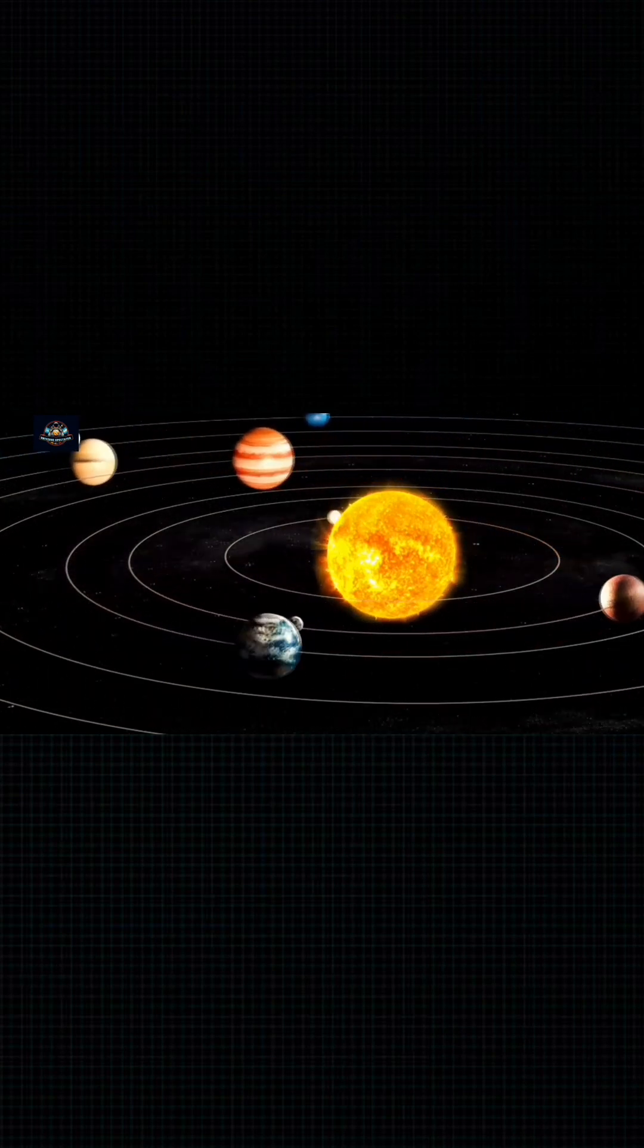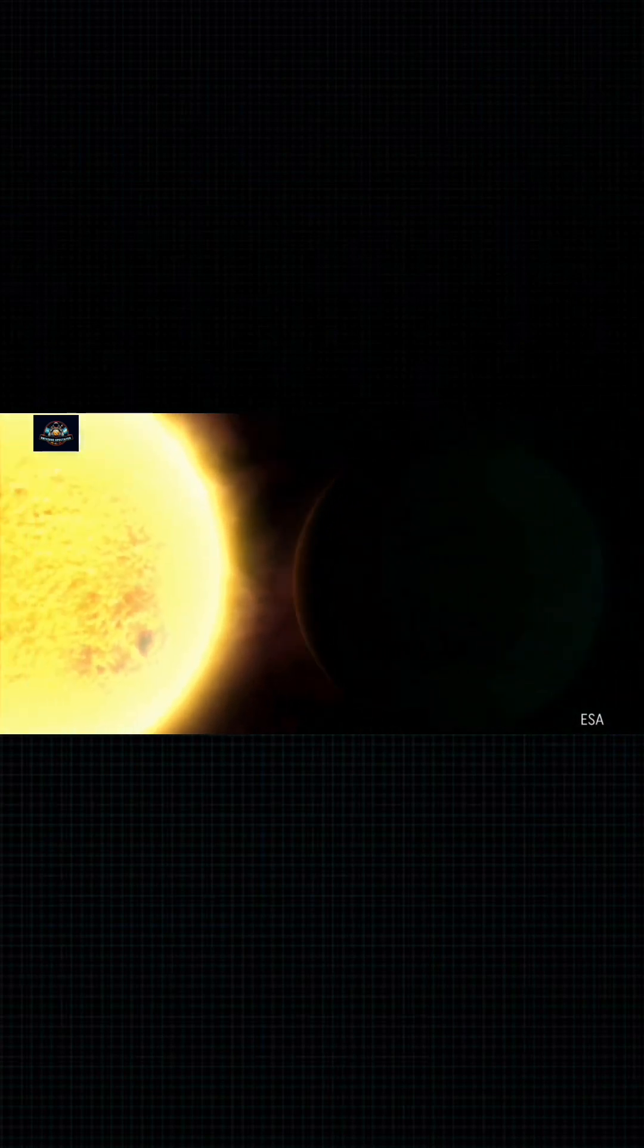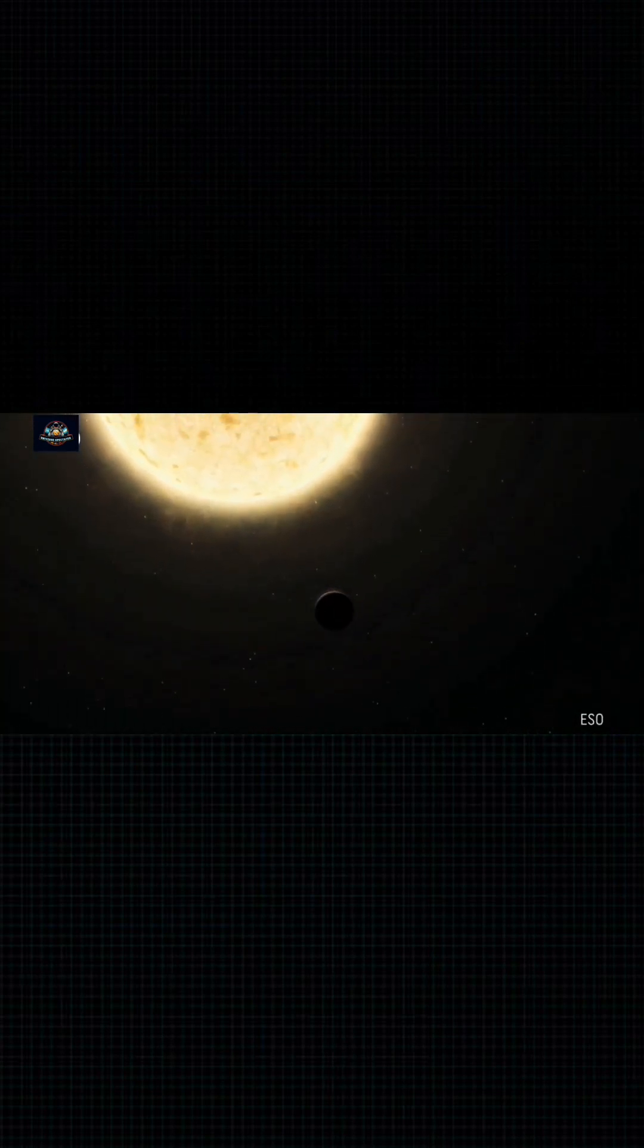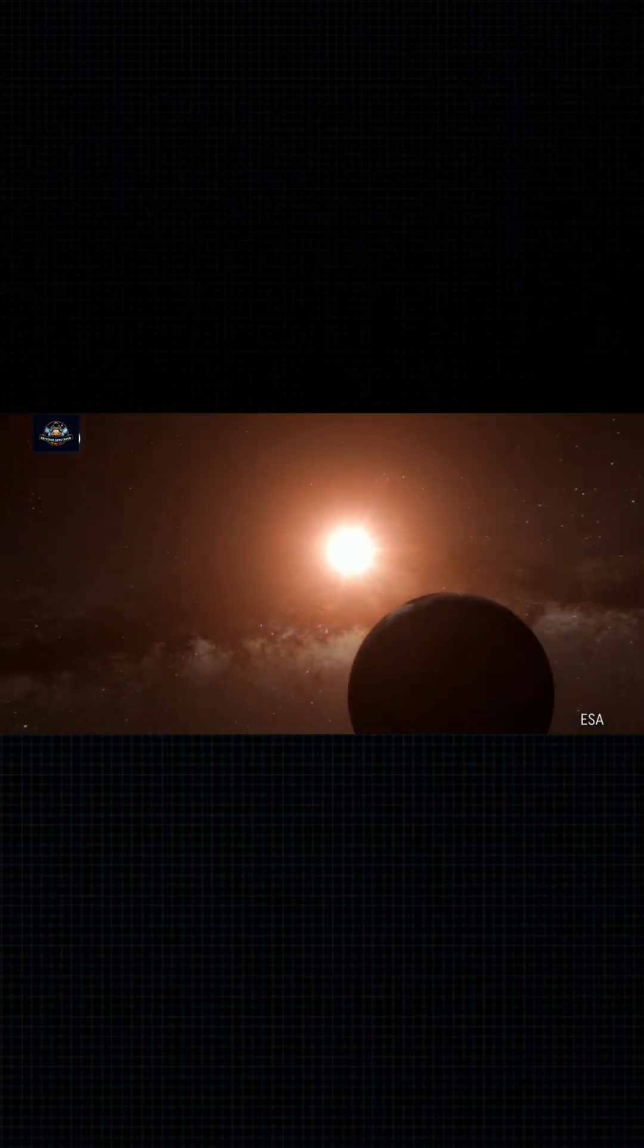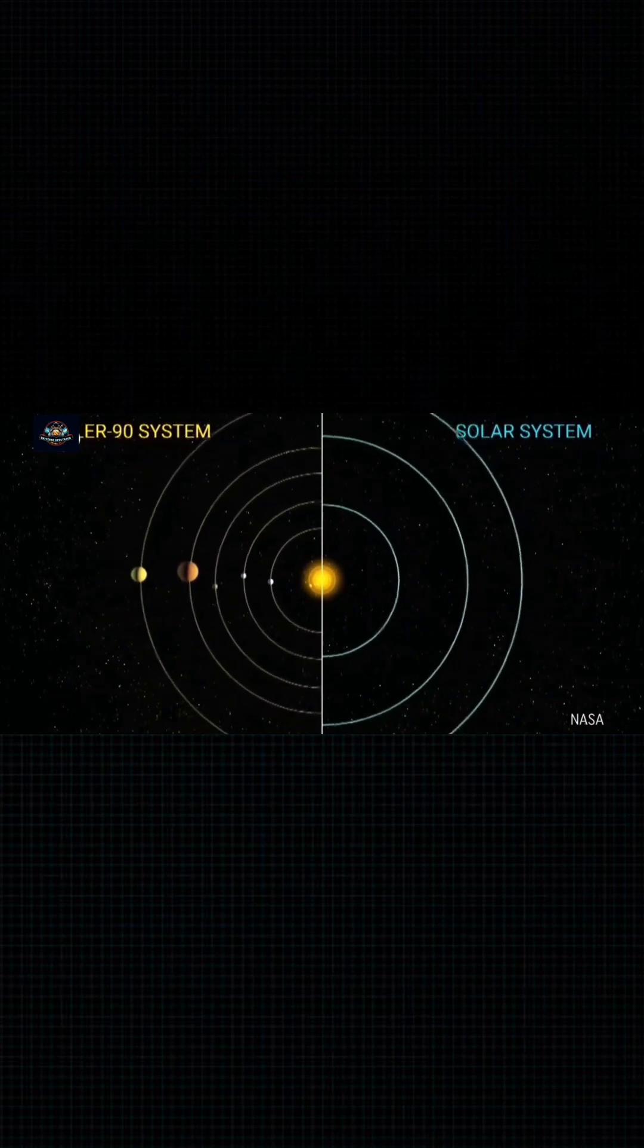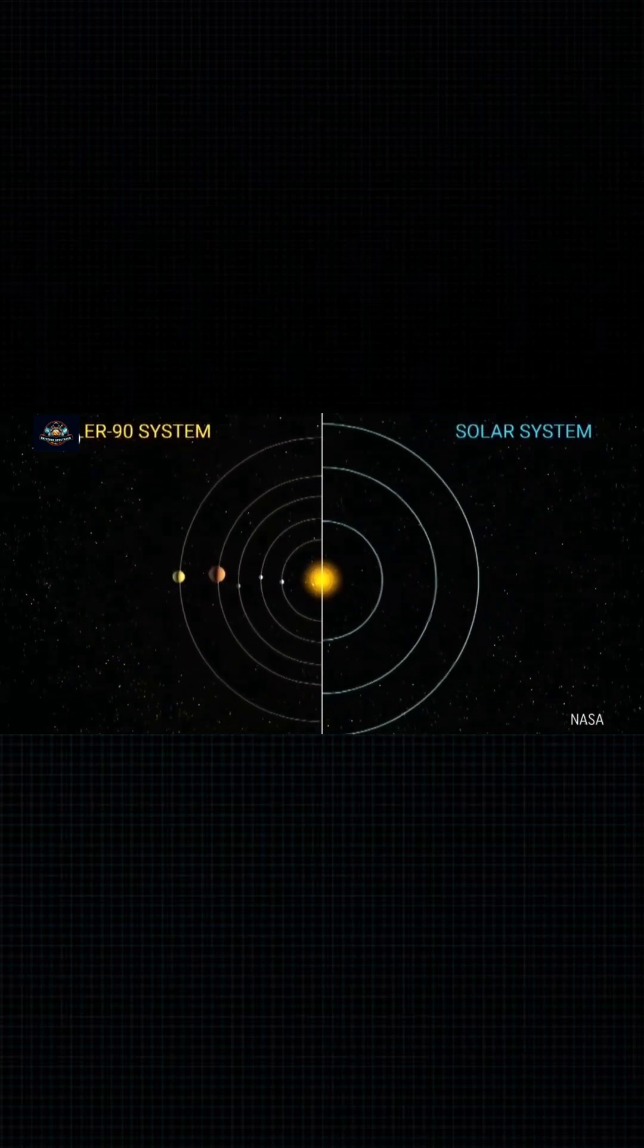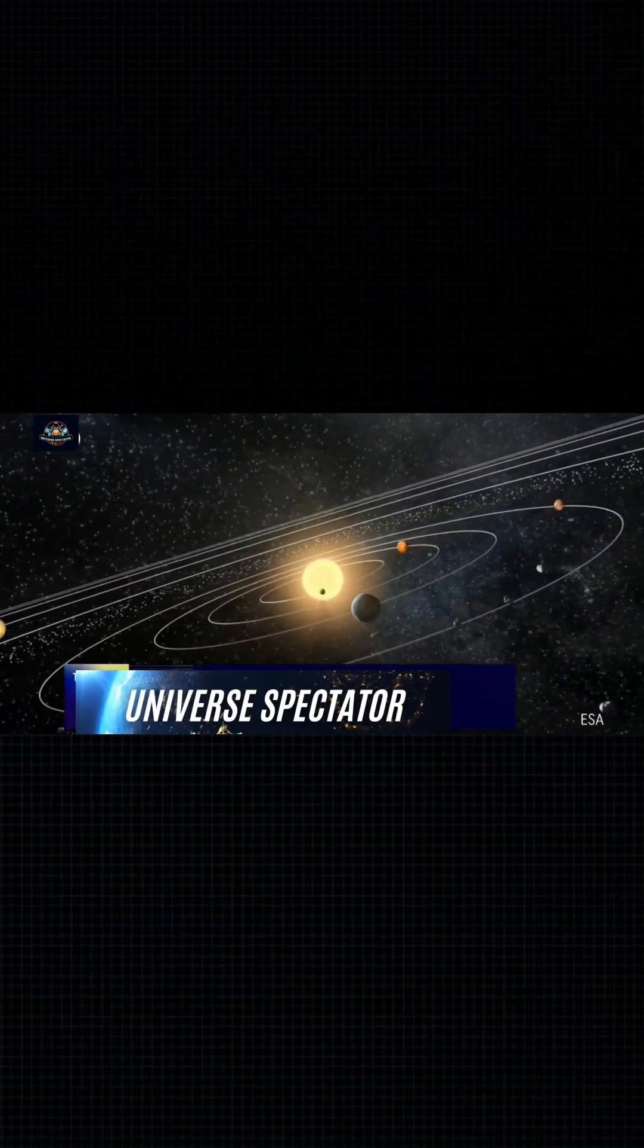Another planetary system identical to ours has yet to be discovered, but one around 2,500 light years away looks at least somewhat similar. Kepler-90 also has eight planets, with rocky worlds on the inside tracks and gas giants farther out. However, all of them orbit closer to their star than the Earth is to the Sun. So that's where the similarities end.